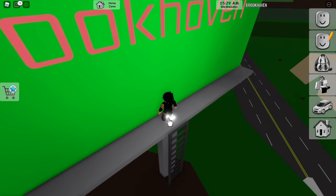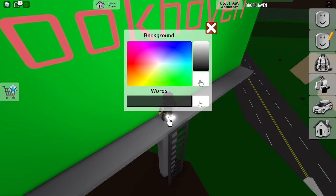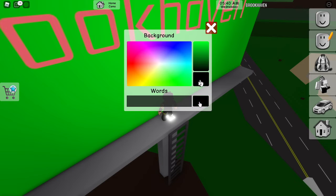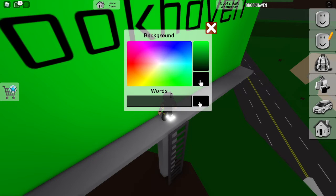What you want to do is go to the bottom and press that button. Watch — you can change the color of stuff over here. I'll make the background green and then make the writing black.